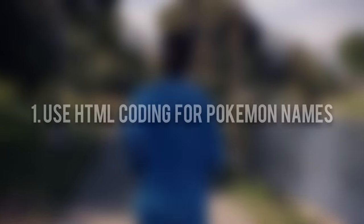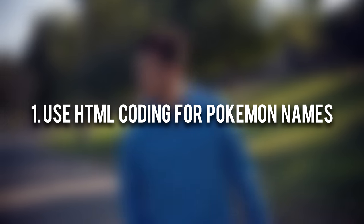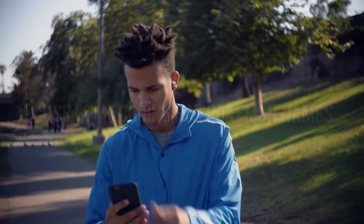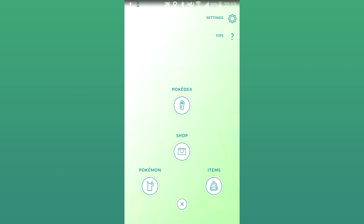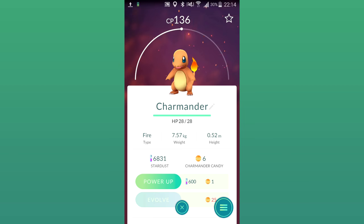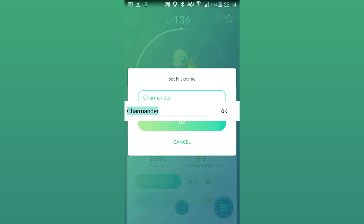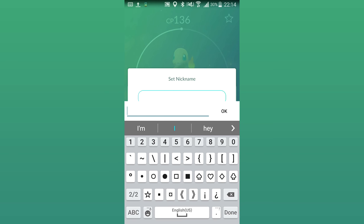To start things off, did you know you can use HTML coding when naming your Pokemon? You could either bolden the name or italicize it. It's a very simple trick. What you want to do is make your way to your list of Pokemon, select the Pokemon you want to change the name of, then press its name so you can edit it, and then enter the following if you want the text to be bold.